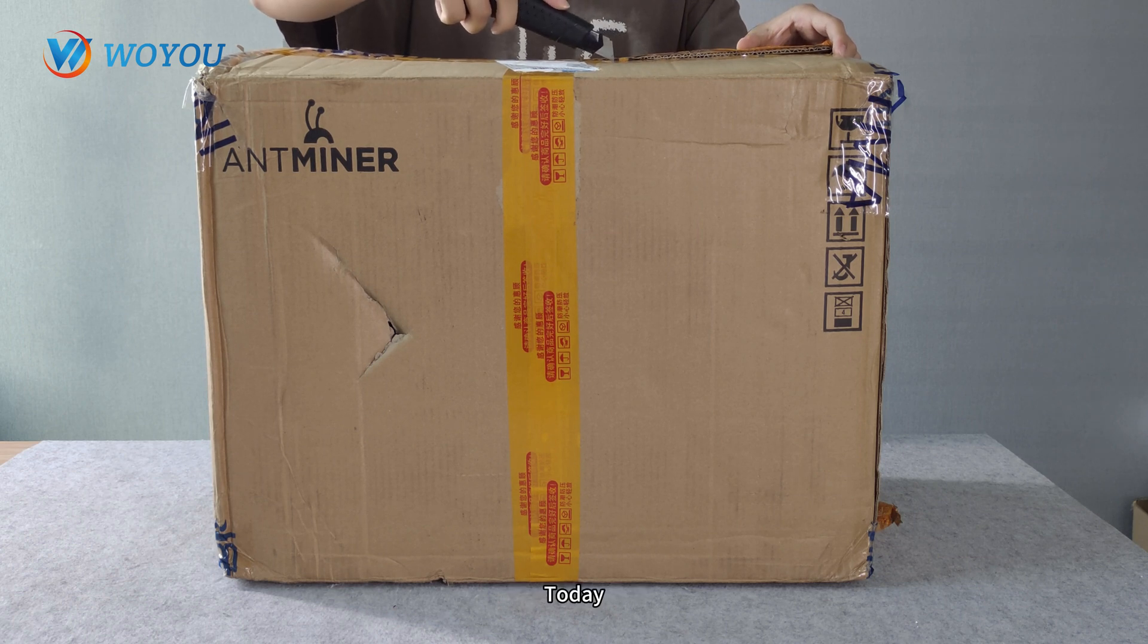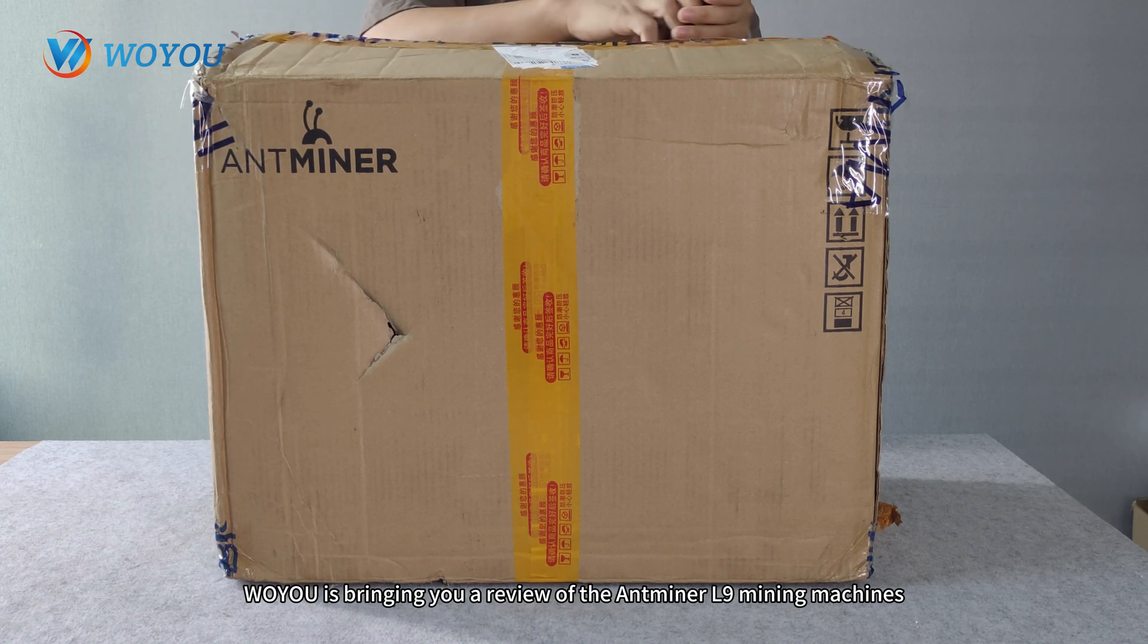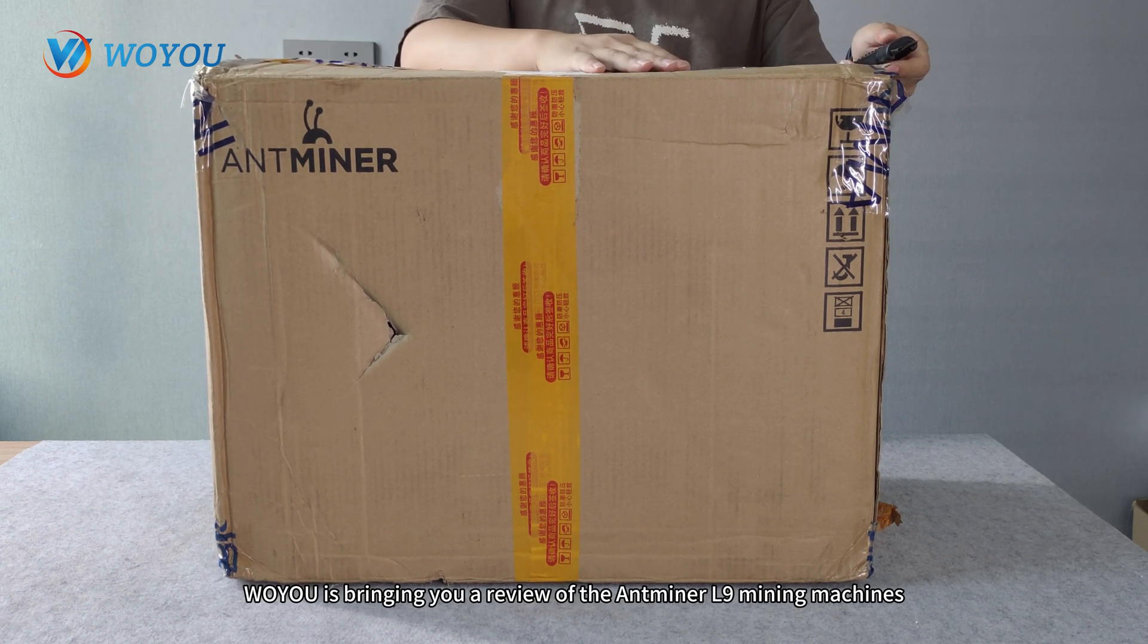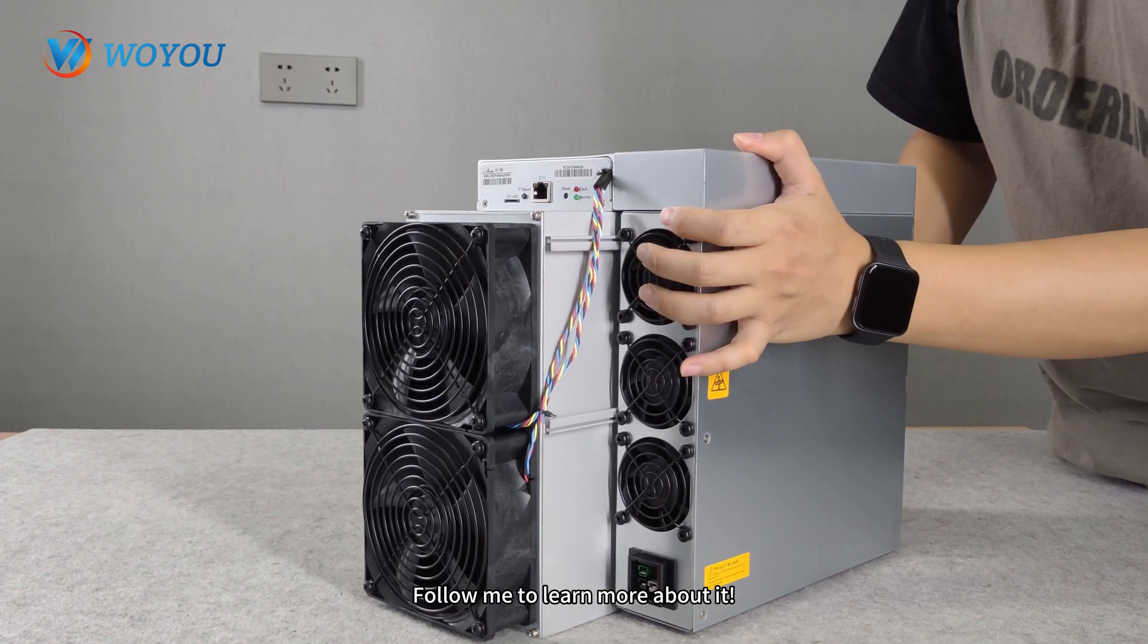Hey everyone! Today, Woyu is bringing you a review of the Antminer L9 mining machine. Follow me to learn more about it.